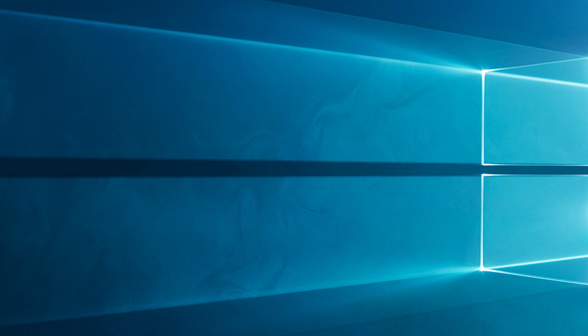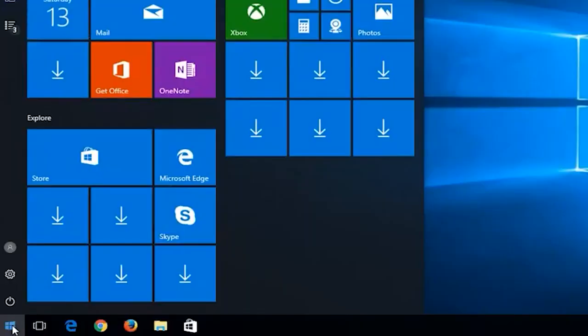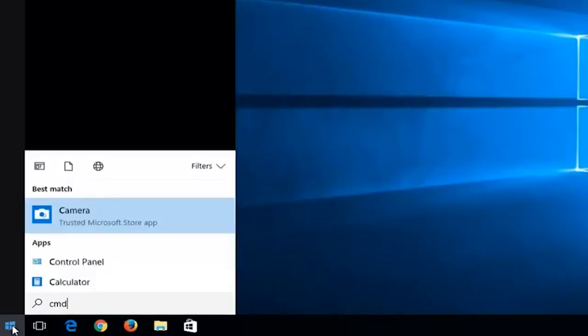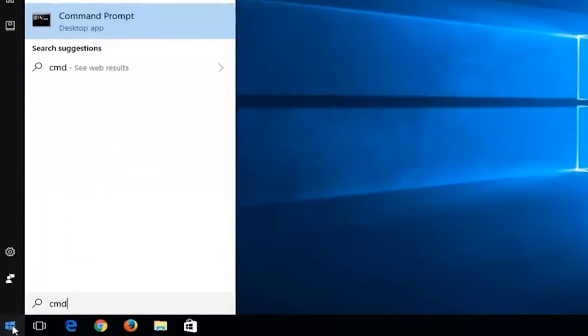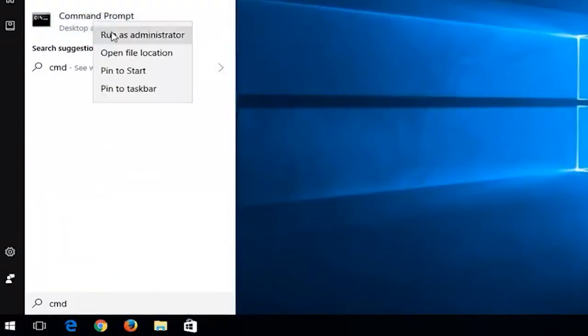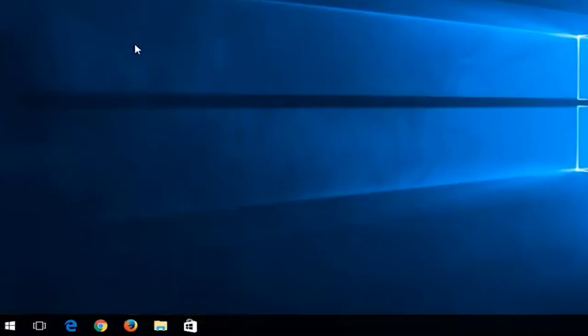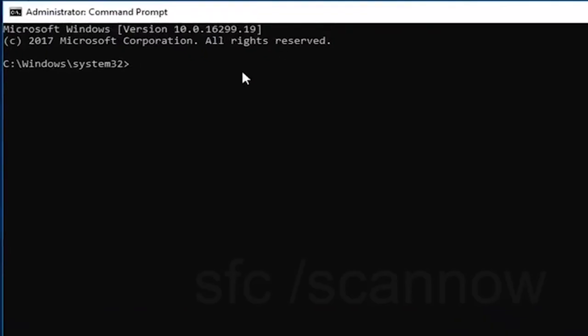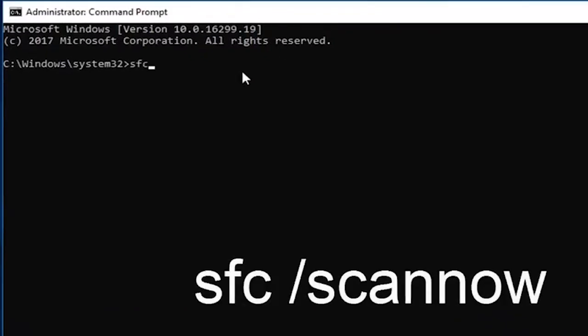Press the Windows key plus R keys to launch the run box, type cmd and choose command prompt with administrative permissions. Now in the command prompt, type SFC slash scan now and hit enter.